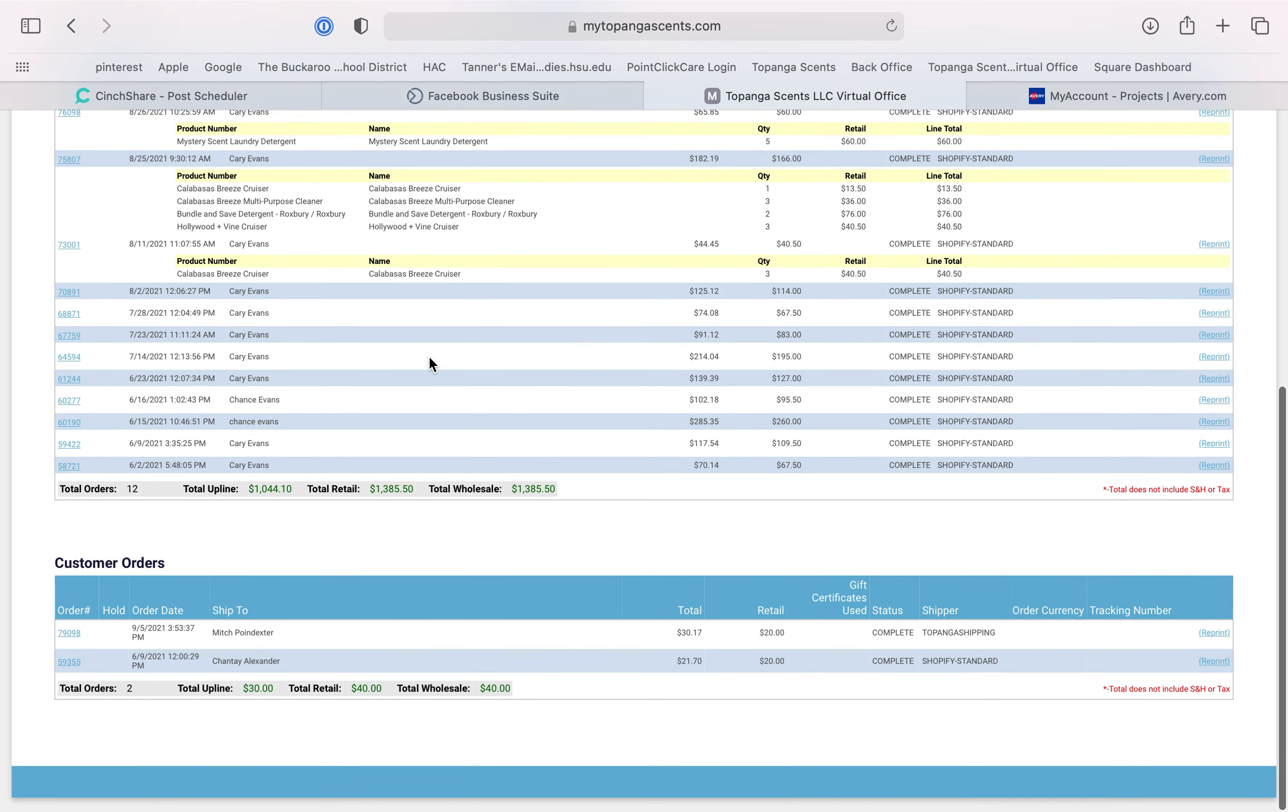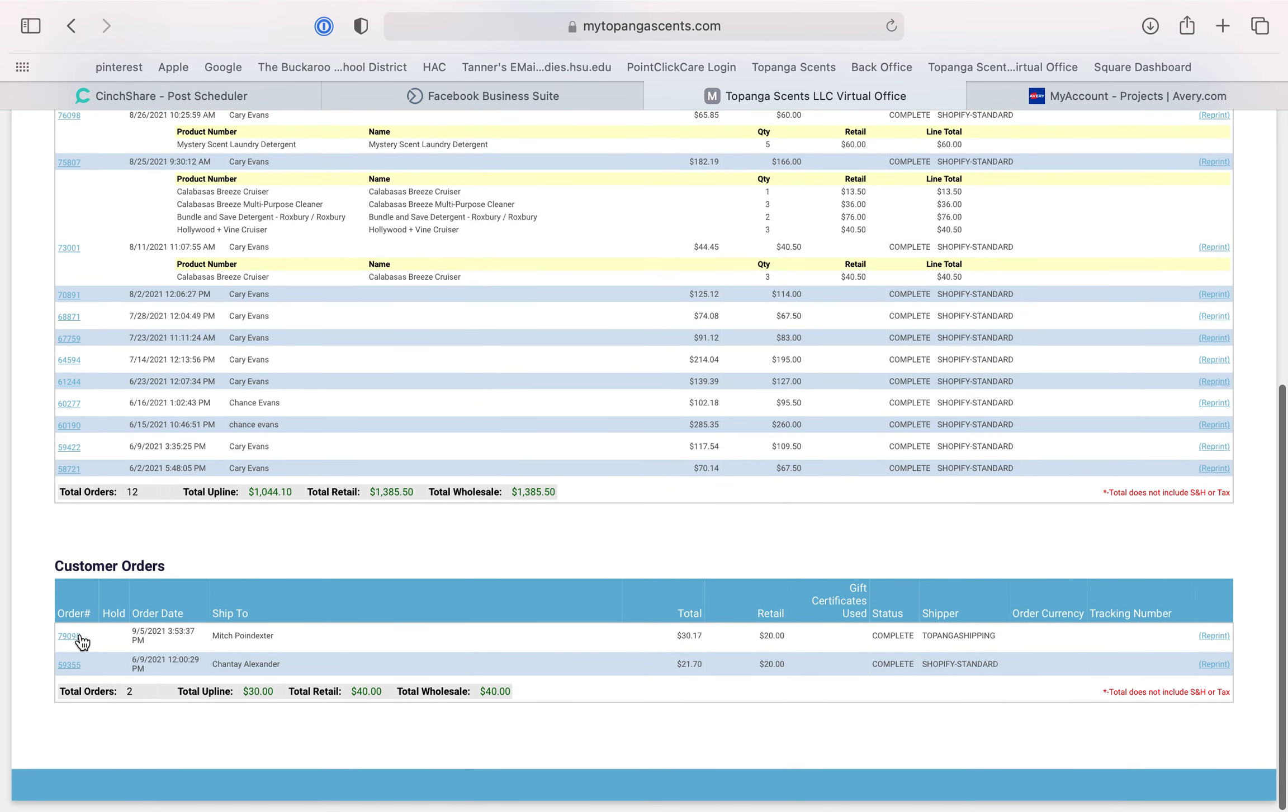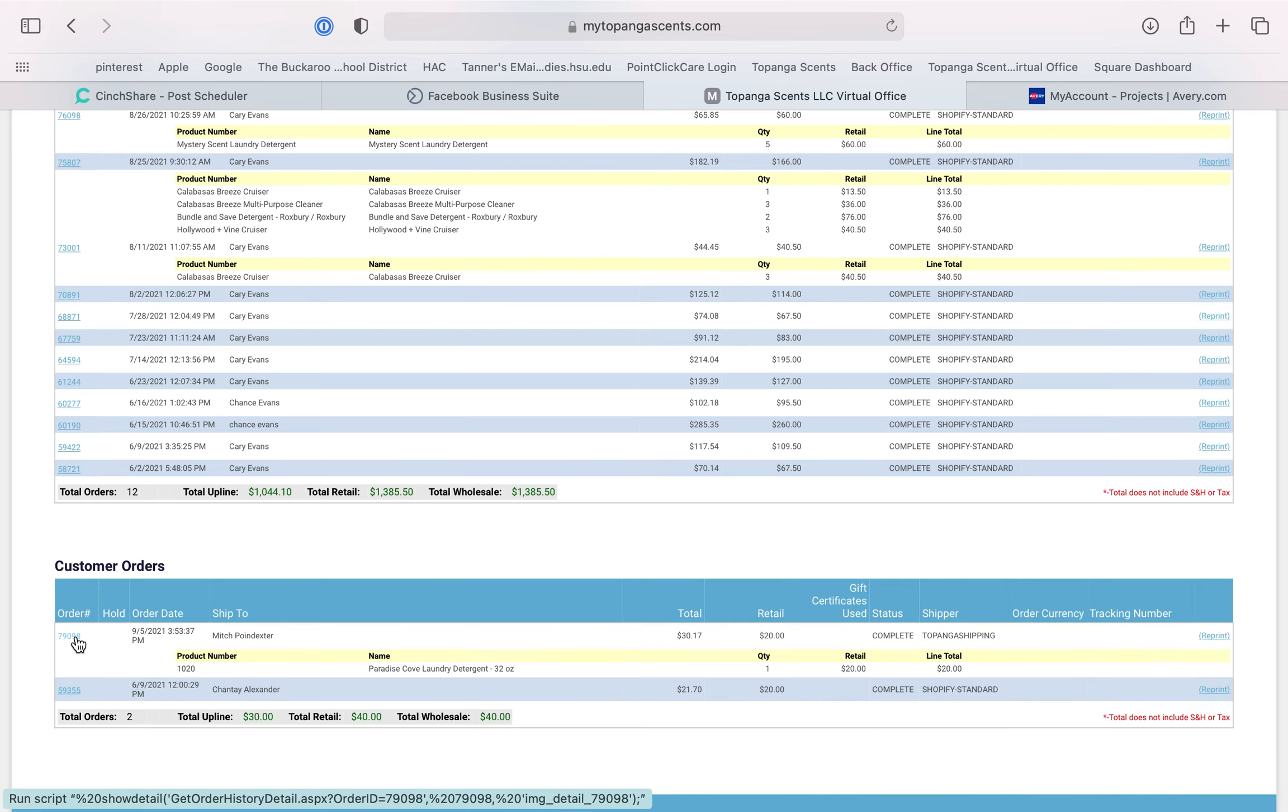Also, it's a good way to personalize and reach out to your customers. You can click and it shows what they ordered, so you can reach out and say, hey, how did you love the Paradise Cove detergent?